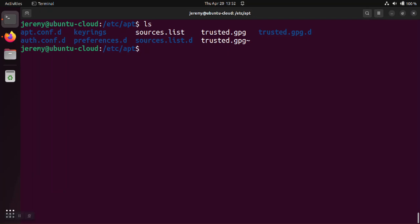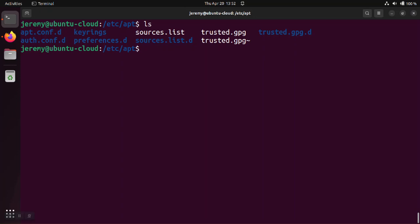The sources, these repos, are going to be defined in either sources.list or in a file that's in the directory of sources.list.d. Now Microsoft being an external, not native package, is going to be in the directory.